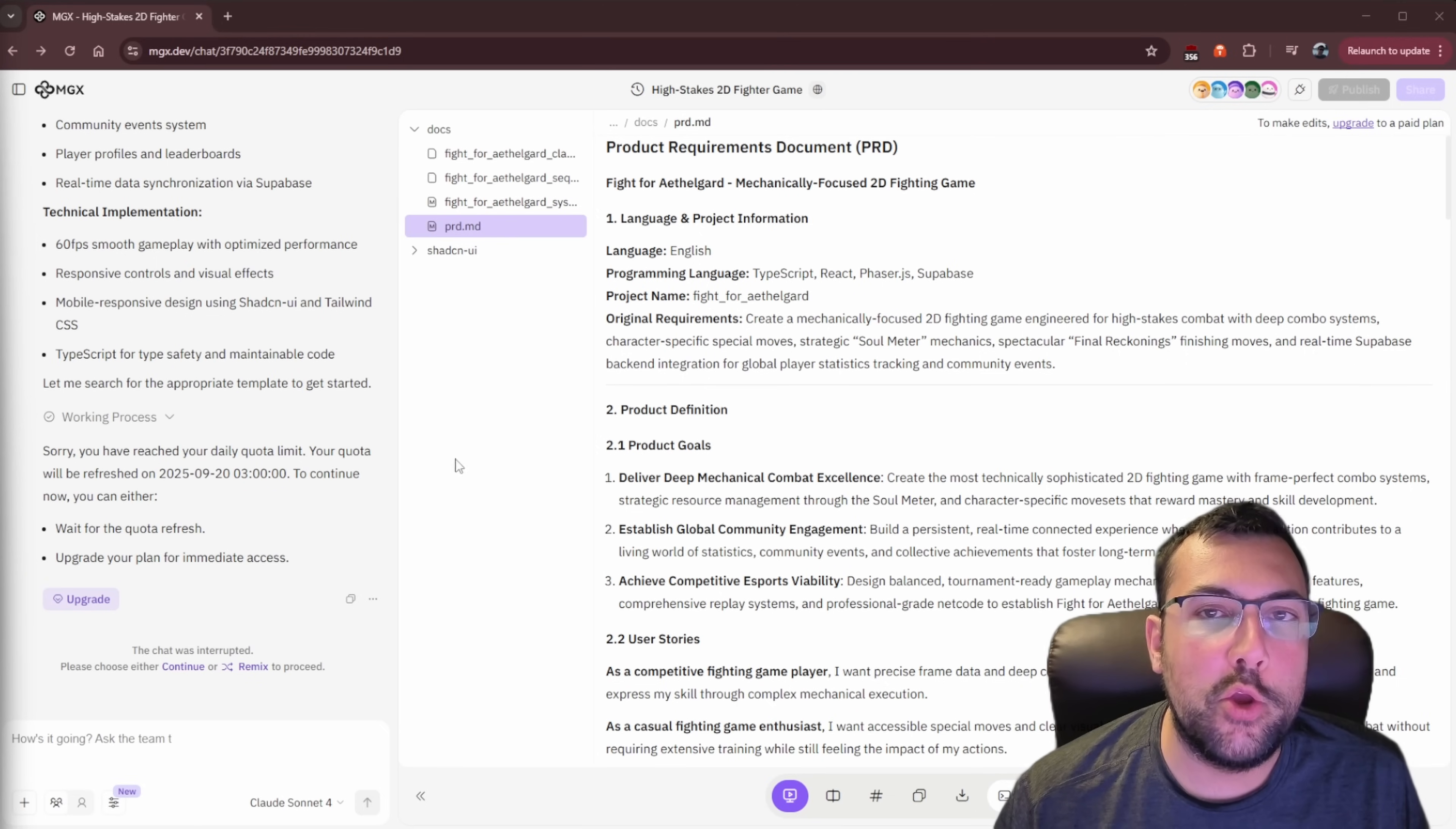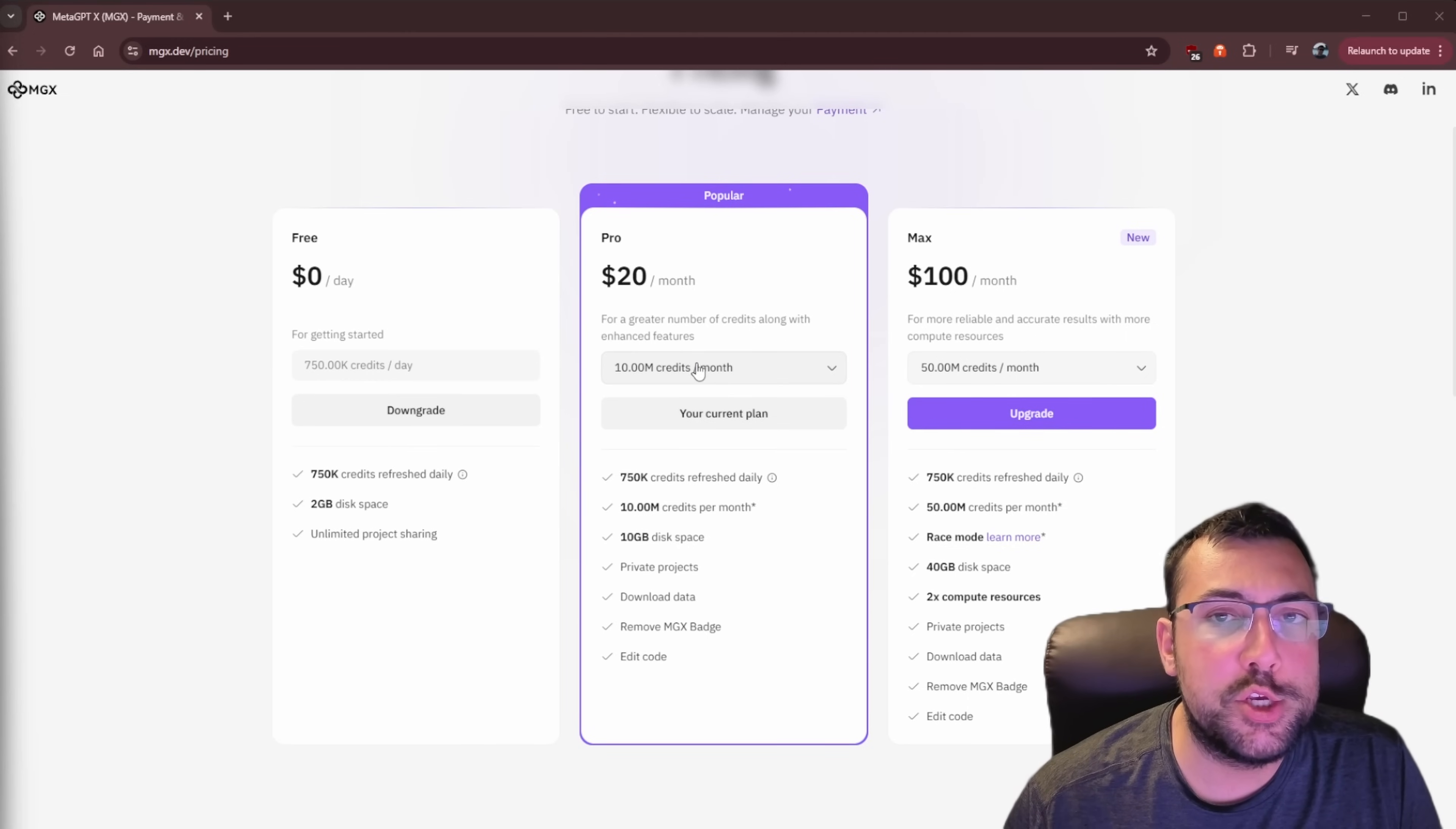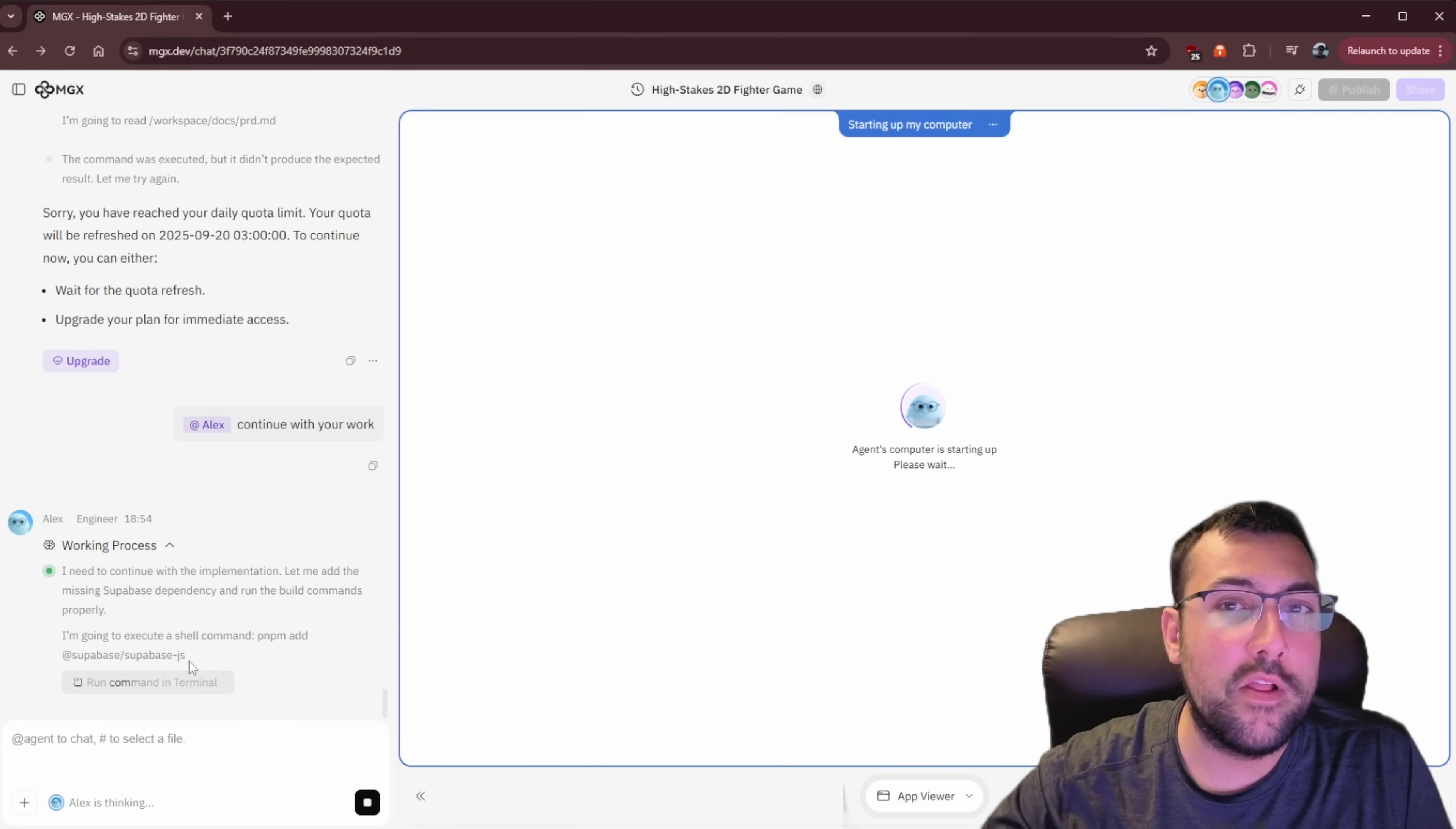I'm sure you have noticed that I have run out of my daily free credits. So we can either wait till tomorrow or we can upgrade. If you like AI, consider subscribing. It's free, it costs you nothing, and I cover AI on a daily basis. And by subscribing, it allows me to buy credits for apps like this so I can show them to you in more in-depth. So now we are on the pro plan. We have 10 million credits, which should be enough. And just so you know, you can get 750,000 credits per day. And see here, the chat was interrupted. So we just hit continue. And Alex is just going to continue where it left off.